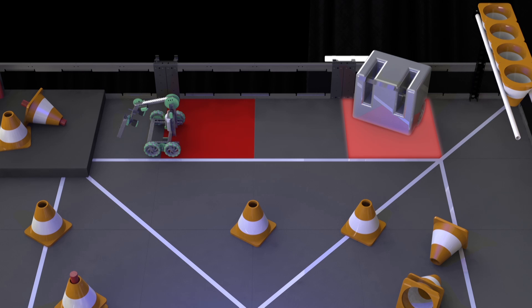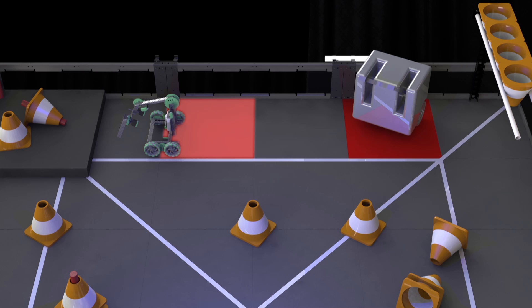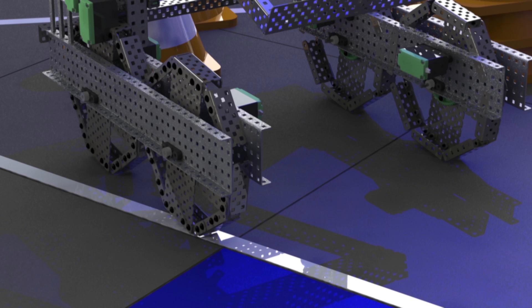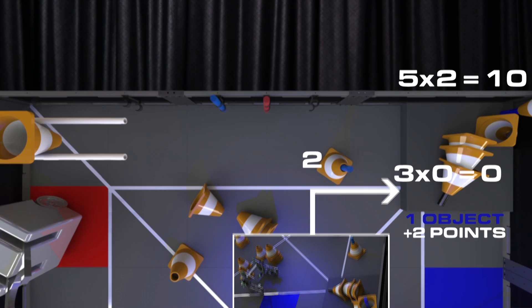This robot touches only its alliance starting tile. He is parked. This robot touches its alliance starting tile. He is also parked. We're not sure this one is parked. Let's see a close up. Oh no. He's not touching his alliance starting tile. 10 point parking bonus goes to the red team.